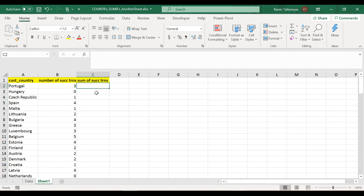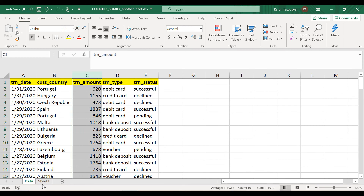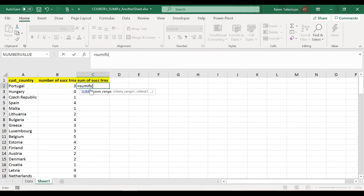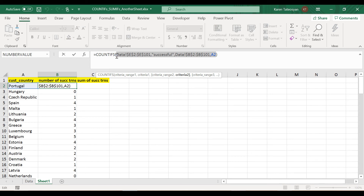Now let's write the SUMIFS function. The arguments for SUMIFS are: sum range, then criteria range 1 and its criteria, then criteria range 2 and its criteria. This looks familiar — it's exactly the same structure as COUNTIFS. Because I don't want to type those range arguments from scratch, I'll select the arguments I wrote for COUNTIFS and press Ctrl+C to copy them.